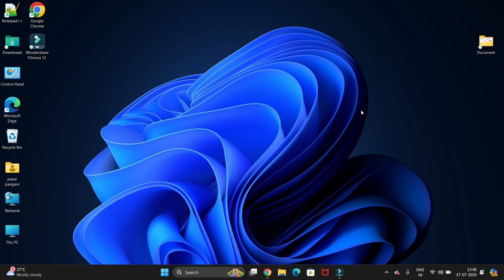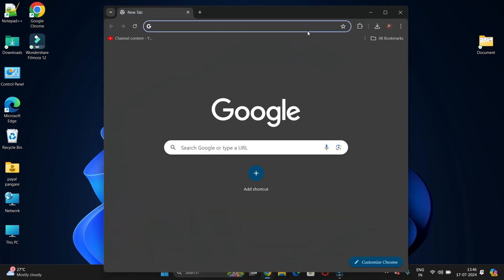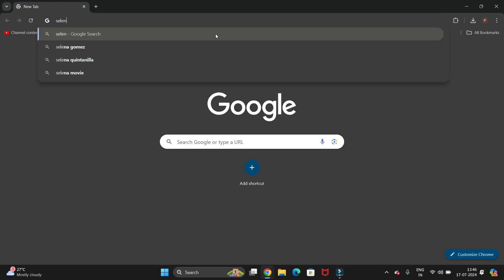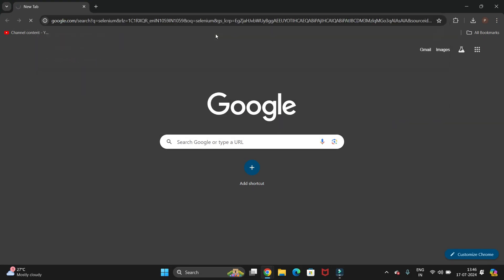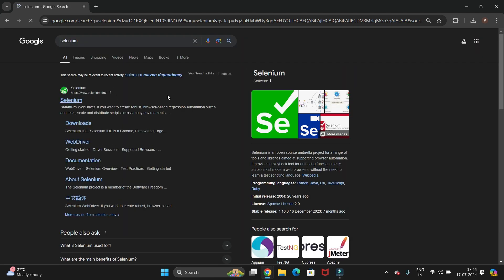Hello guys, welcome back to my channel Technical Tutorials. In this video we will see how to install the latest web driver for automation testing using Selenium. If you are an automation tester and need different drivers to run automation test scripts, open your favorite browser, search for Selenium, hit enter, and navigate to the official website at www.selenium.dev.